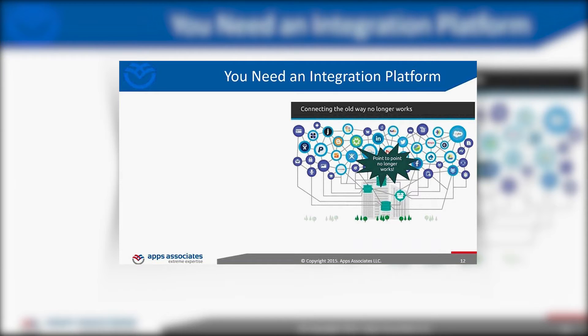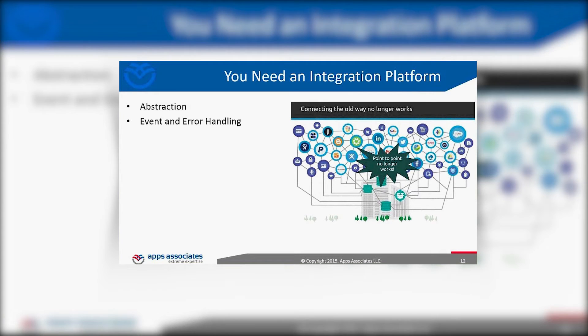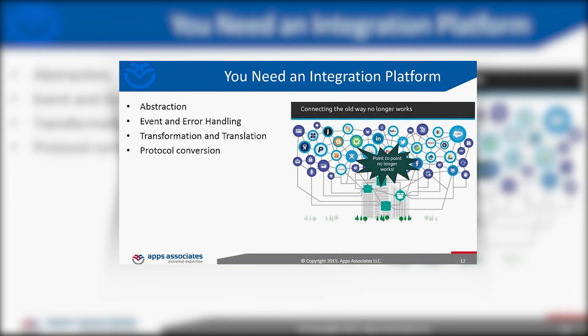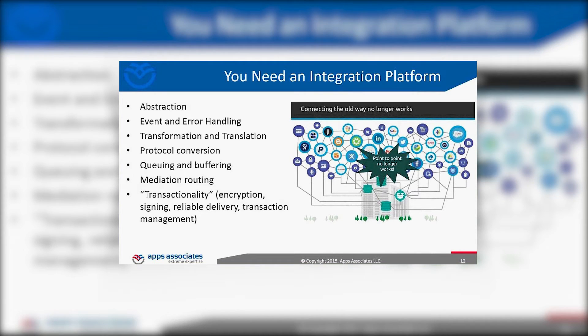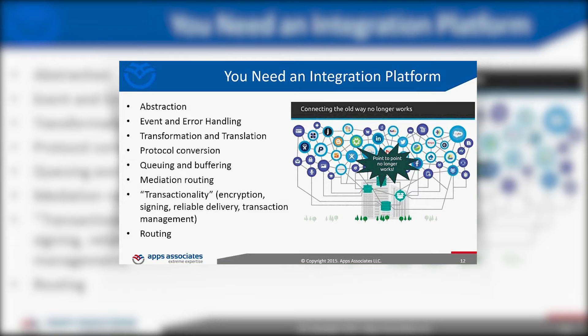You need an integration platform to manage all of this. There are a lot of options out there. You need an integration platform because it adds that layer of abstraction: the hub and spoke, event and error handling which can be a pain to build into either Salesforce or EBS, transformation and translation which is really heavy lifting without something like this, protocol conversion, queuing, buffering. This is an upfront initial investment, but point to point, the short and mid and long term investment is going to dwarf what an integration platform investment would be upfront or even if you pay for it annually. God forbid you upgrade ERP point to point, then what are you going to do? It's probably more expensive than the initial project.